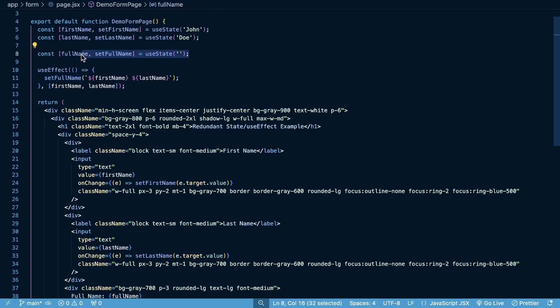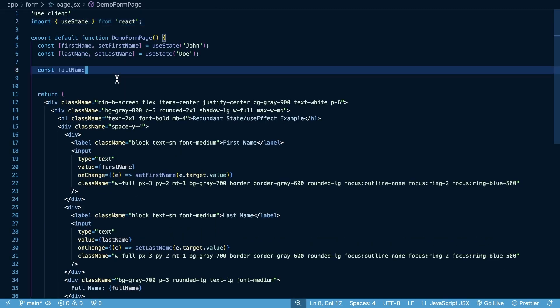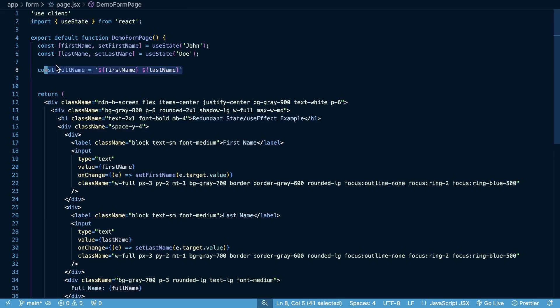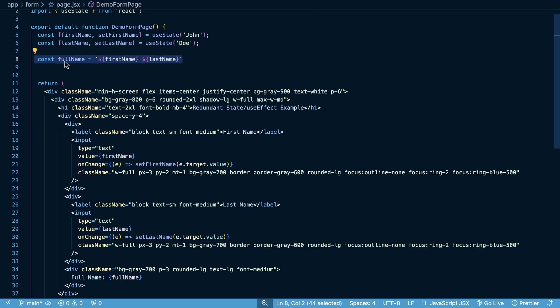In this case, it's not going to really be a noticeable performance difference. But in our improved version, all we have going on here is that when our first name and last name change, we just derive our full name from our pieces of state here. But when we set this constant here, it's not like it's triggering a re-render. We're just deriving this during the render process itself. So we're not triggering extra re-renders here as we were in our useEffect.